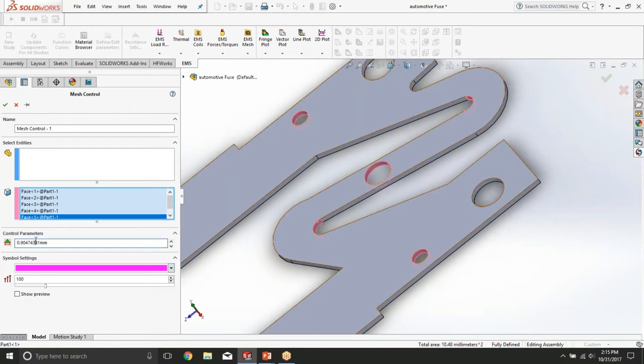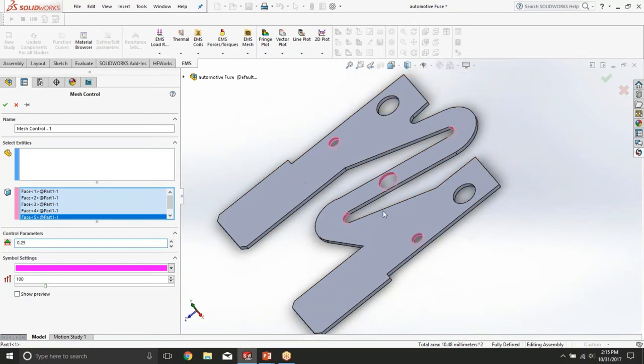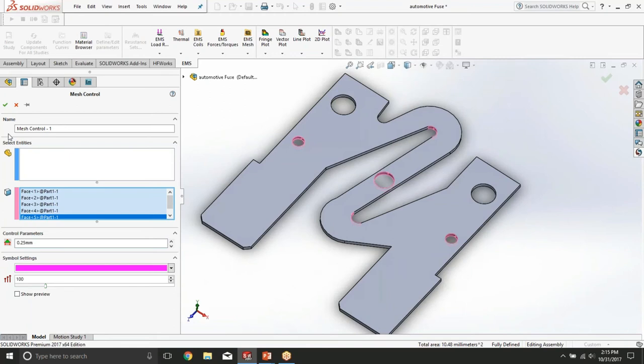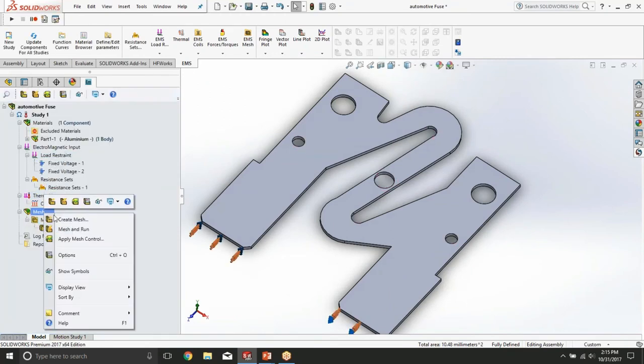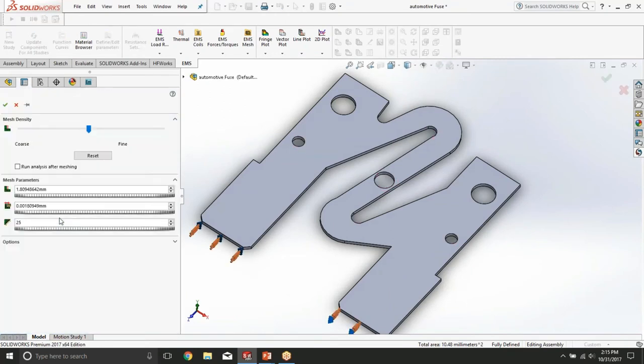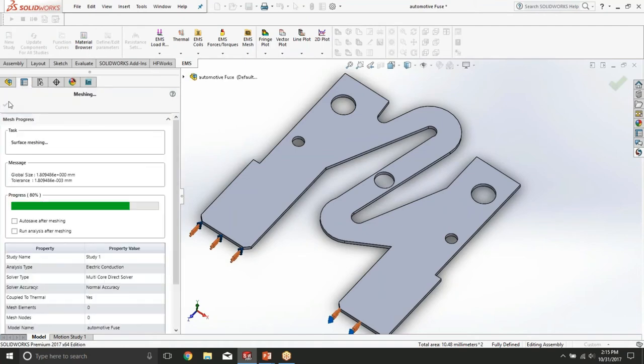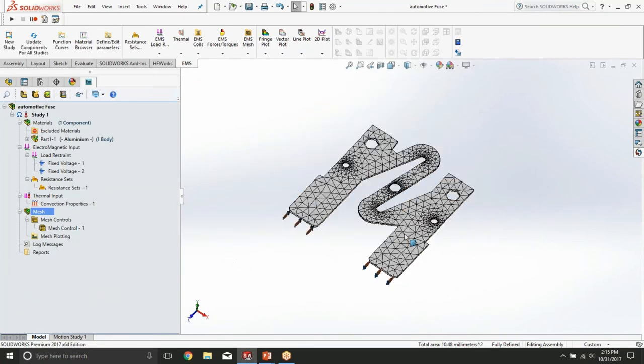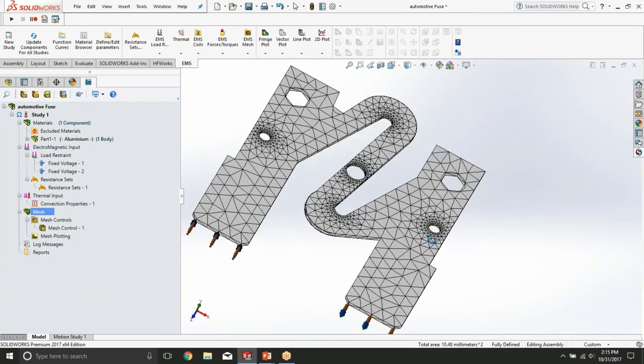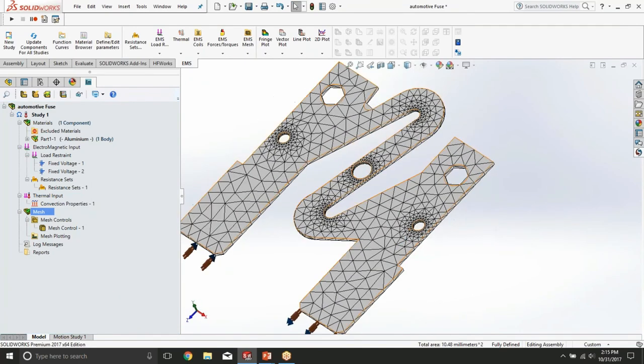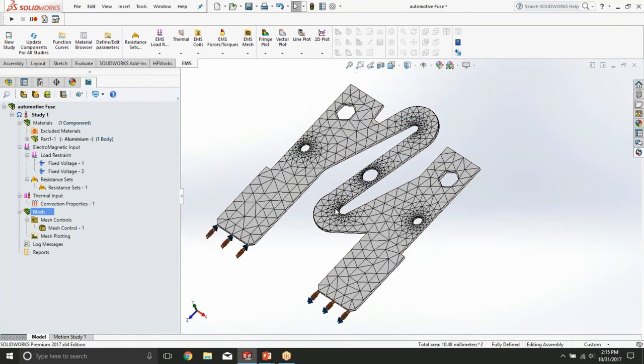For the rest of the mesh we're going to keep the default values and this is the final mesh we're going to use for this study.